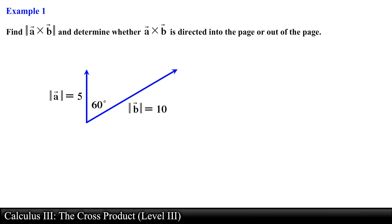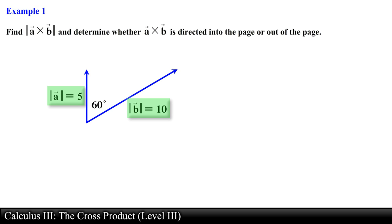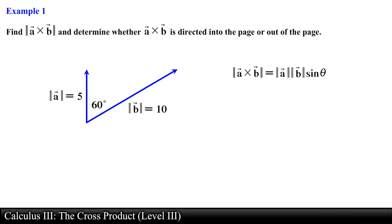Find the magnitude of vector a cross with vector b and determine whether a cross b is directed into the page or out of the page. Here we are given two vectors located on a common plane. We are given the magnitude of both vectors and the angle between them. We can find the magnitude of the cross product using the geometric definition.